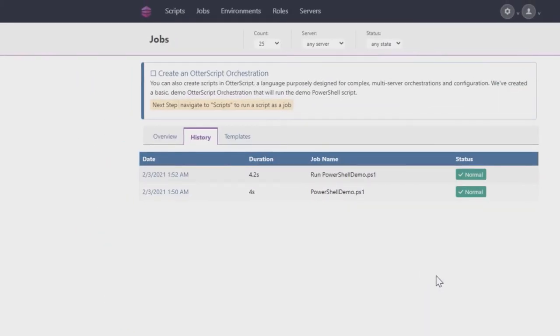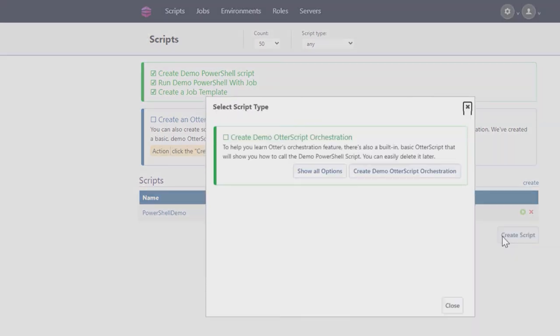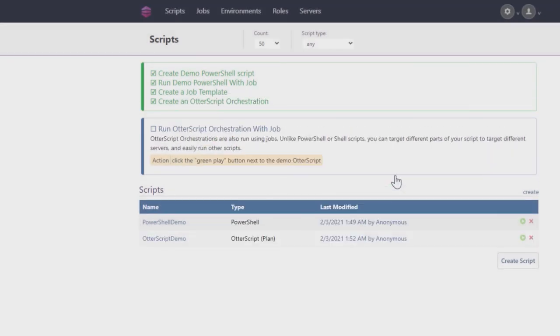Next, let's create an Otter script orchestration. Start by going to the Scripts page and clicking Create Script. Continue by clicking on Create Demo Otter Script Orchestration. You will now see a new script below the PowerShell demo we created earlier.